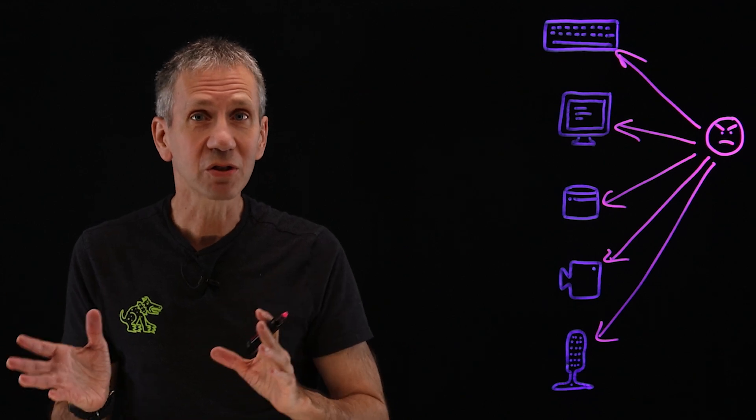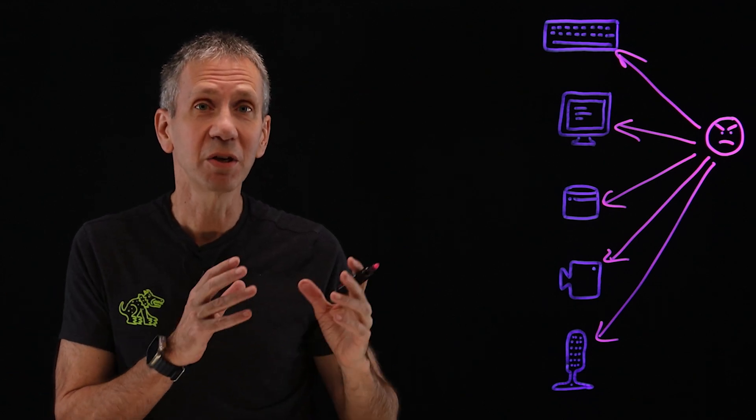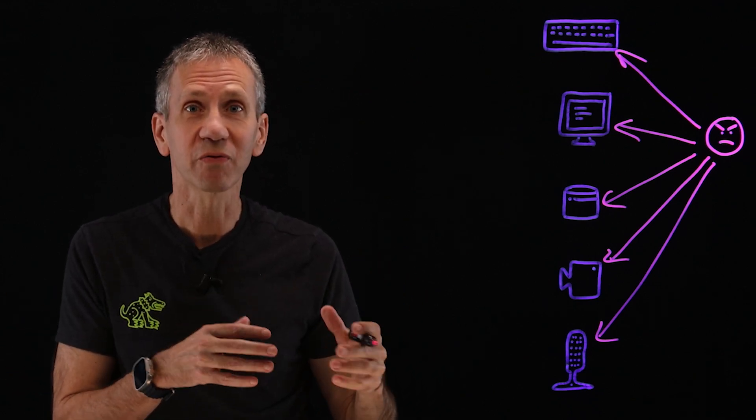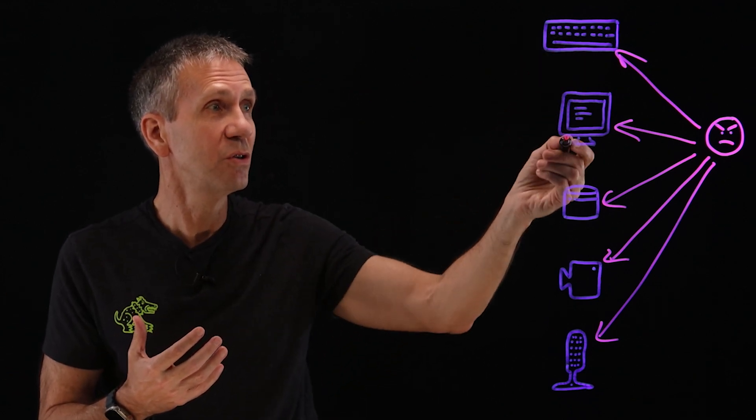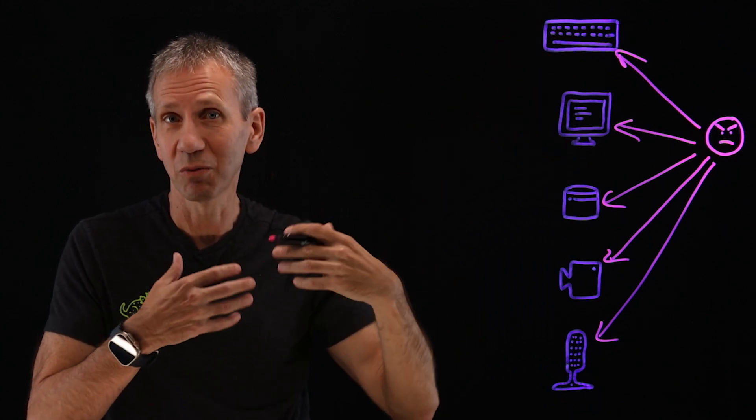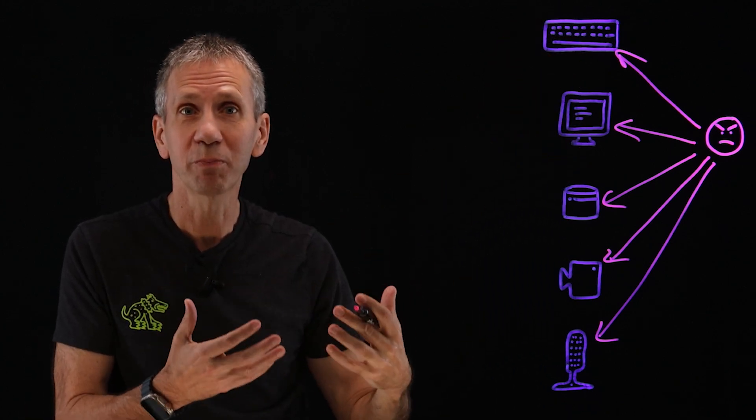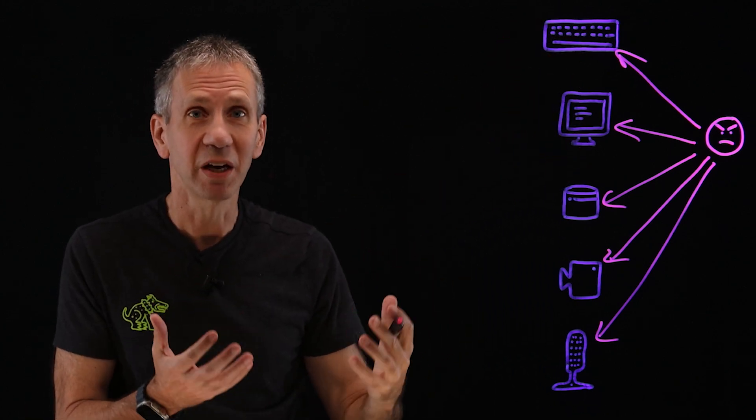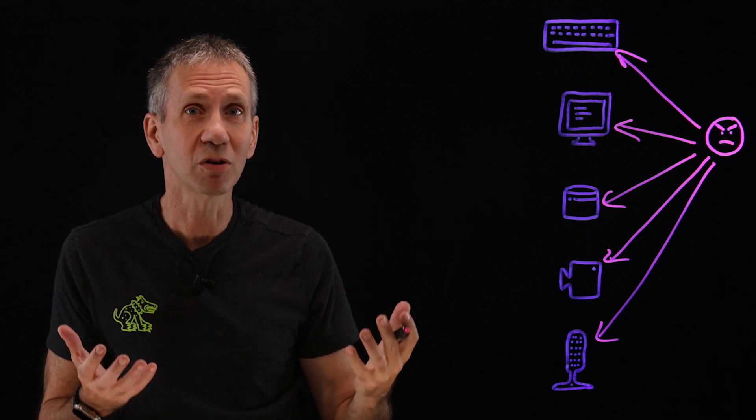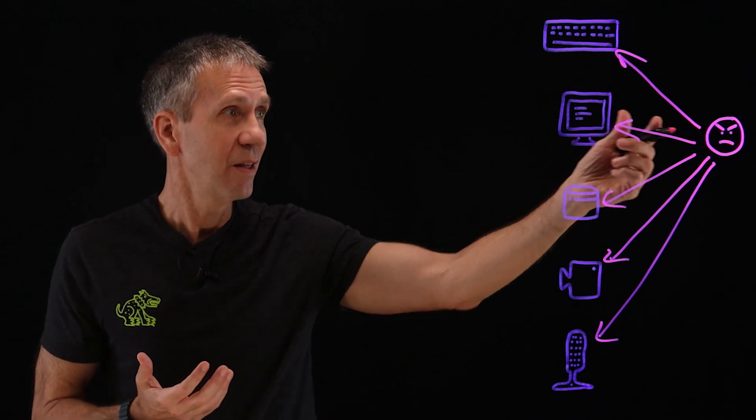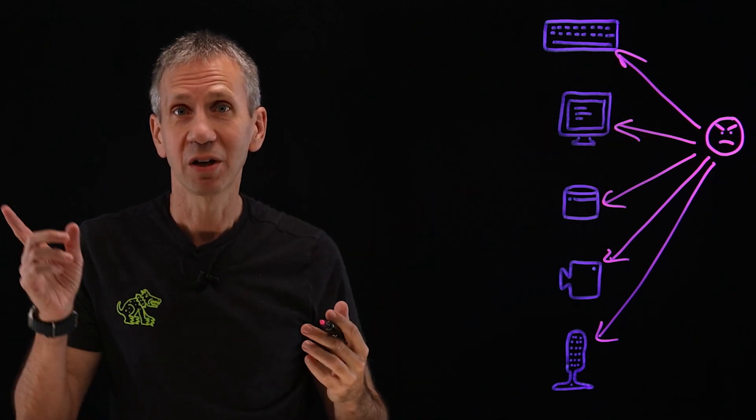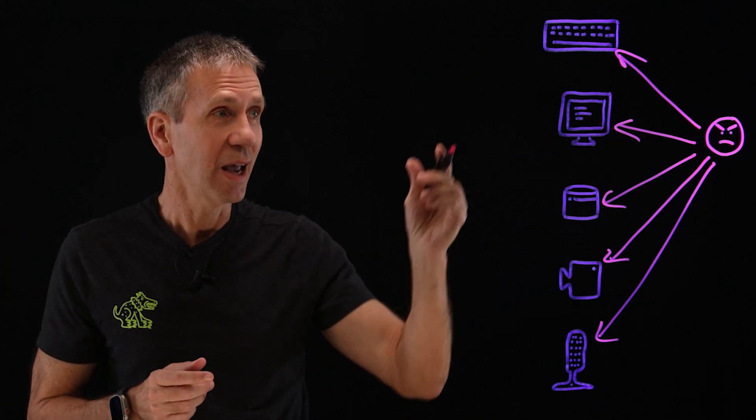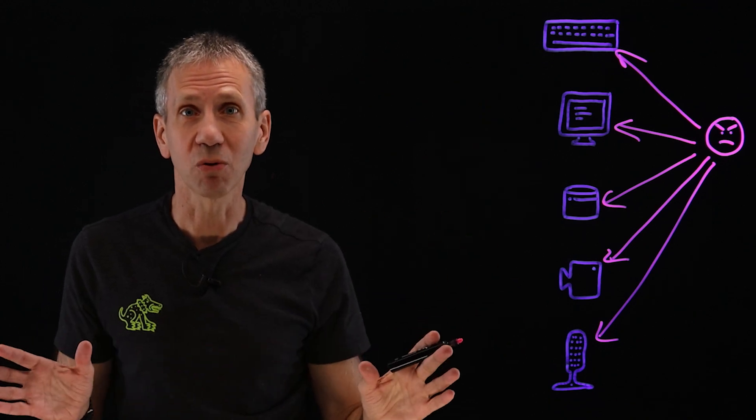There's other things called remote access tools that can be used by a help desk for legitimate reasons to see what's working on your system and help you diagnose a problem. But in the hands of a wrong actor, this becomes a RAT, a Trojan, and this guy has complete control over your system.